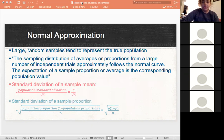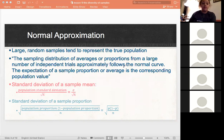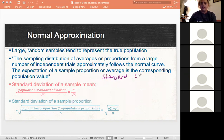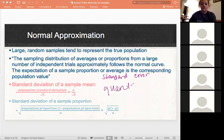These are two equations we use for means and proportions when we're finding our standard error. We also call the standard deviation of the sample mean the standard error. For means we're talking about quantitative variables, and for proportions we're talking about categorical variables.